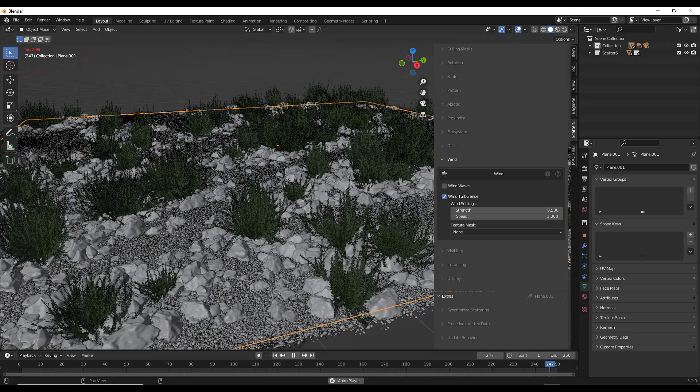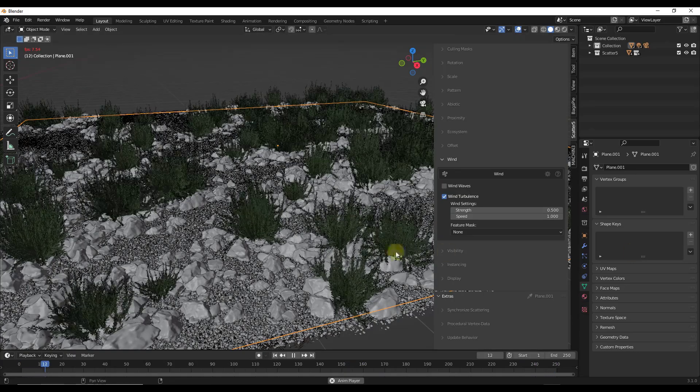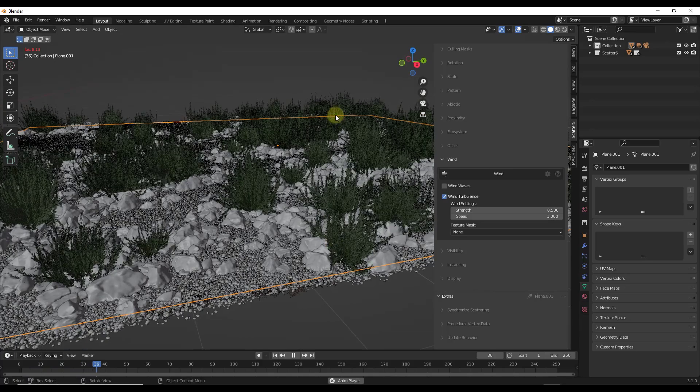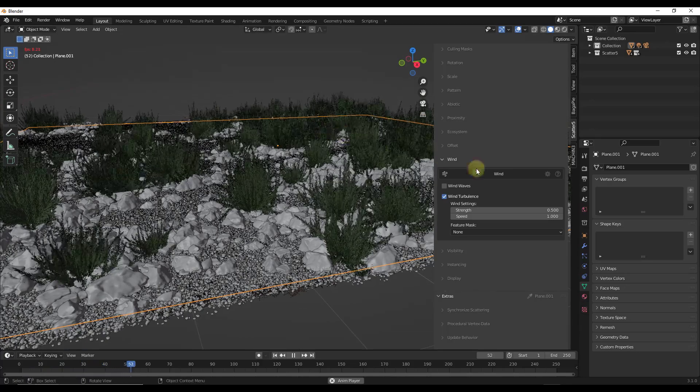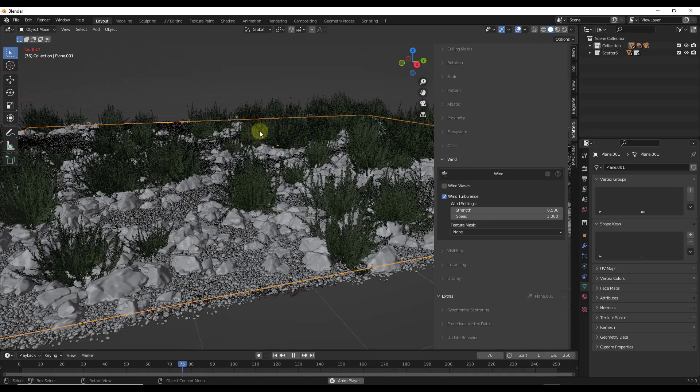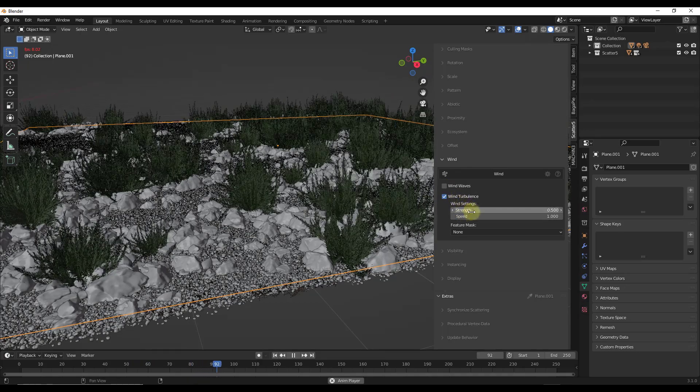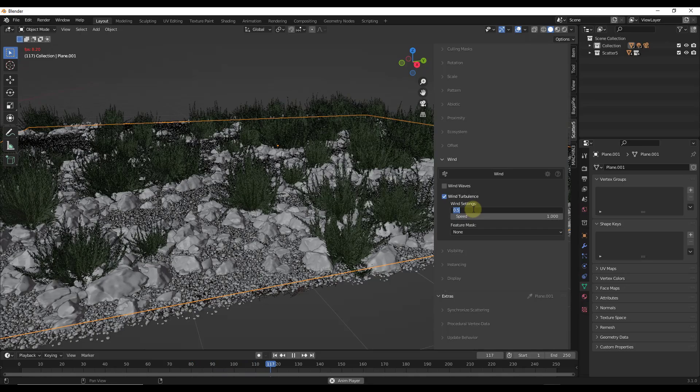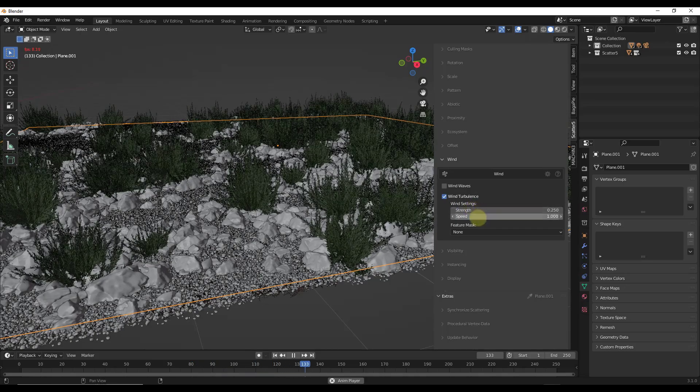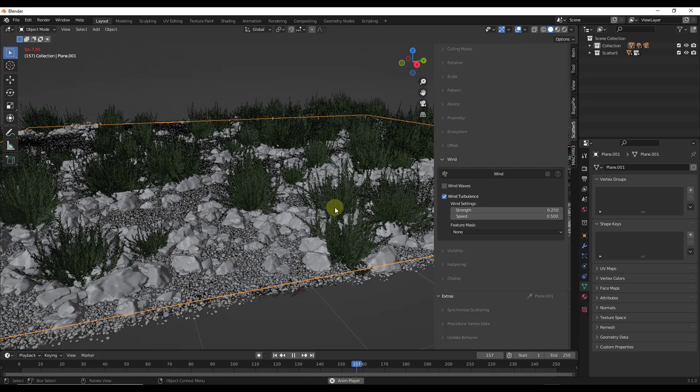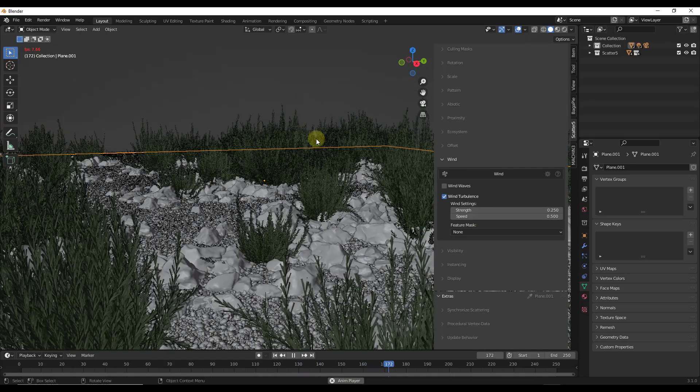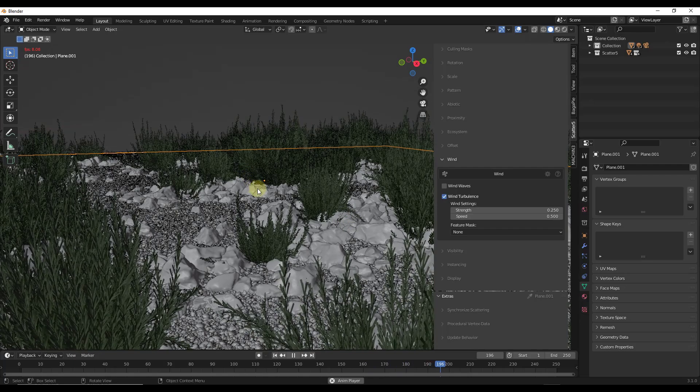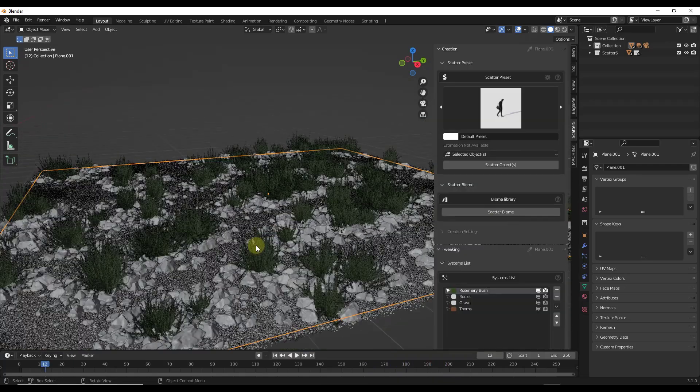And so what wind turbulence is going to do is give us more of a slight idle wind animation. So instead of the waves, which is a little bit more complex movement, the wind turbulence is just going to move things back and forth a little bit. But again, you can adjust things like your strength and your speed in here to get that gentle wind movement animation as if these are swaying in the breeze.